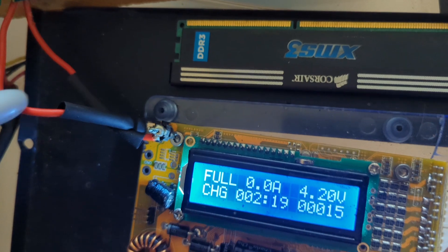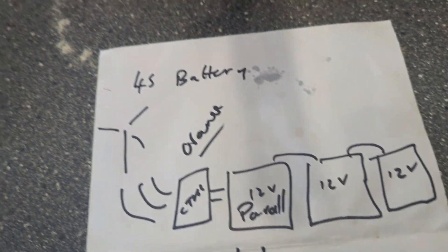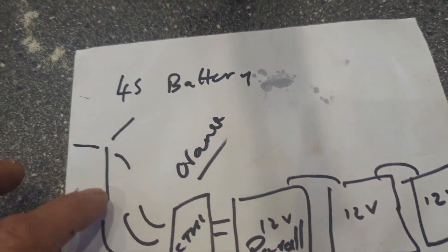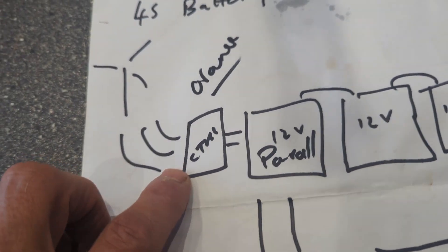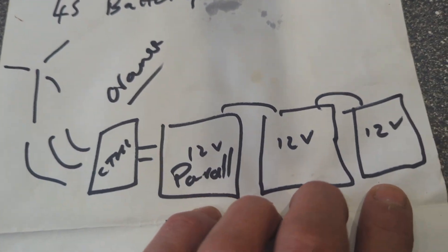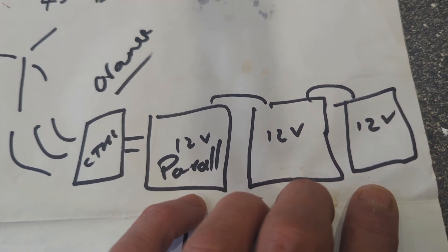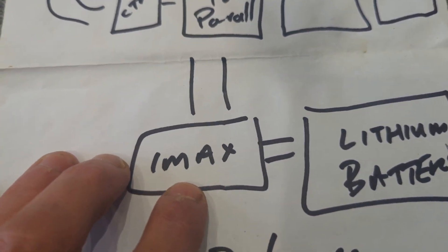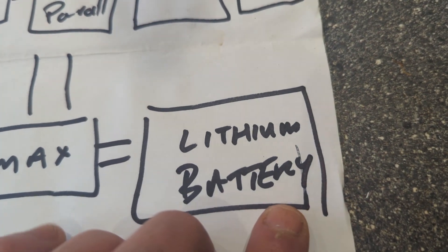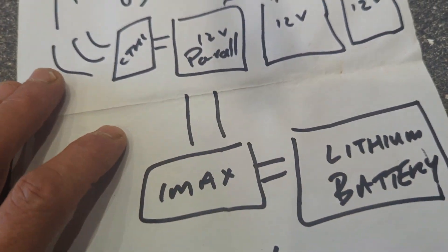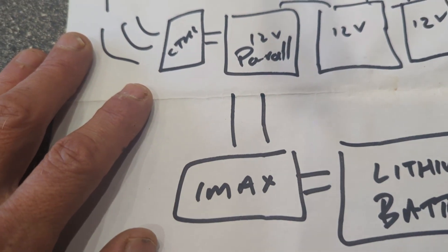So this is the idea: we have the wind turbine coming to the orange box, then we have three 12-volt batteries in parallel. Off those batteries we can connect one of those chargers to the lithium-ion battery.